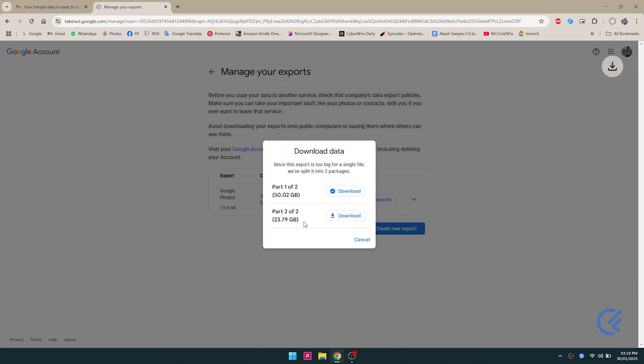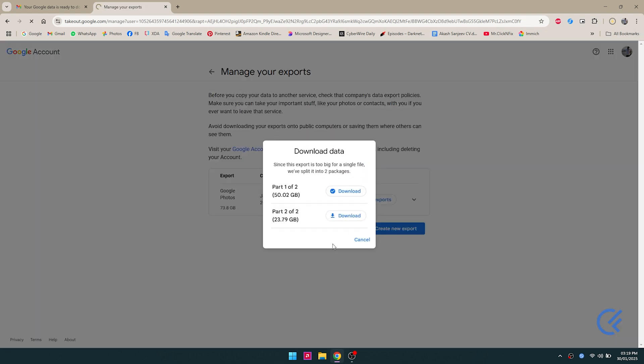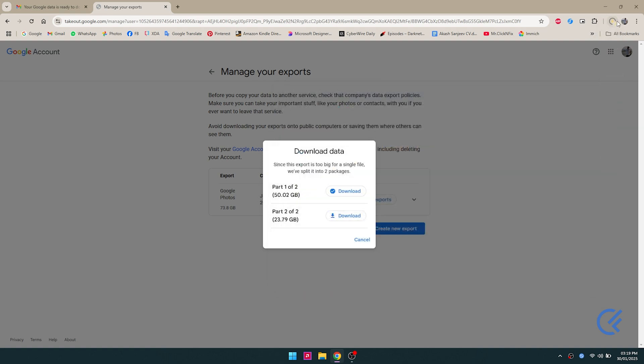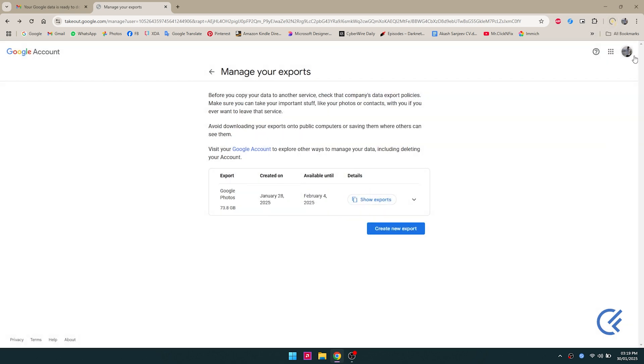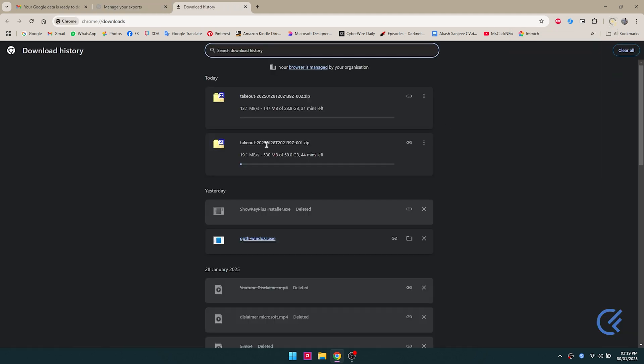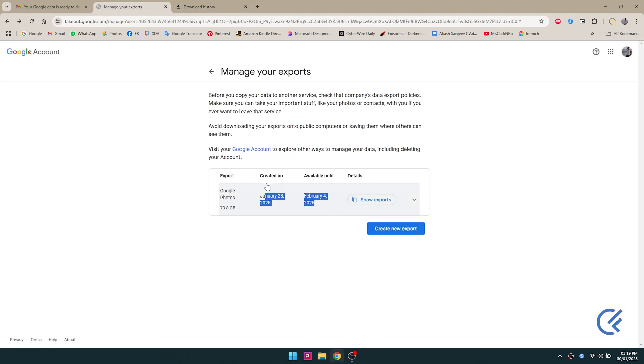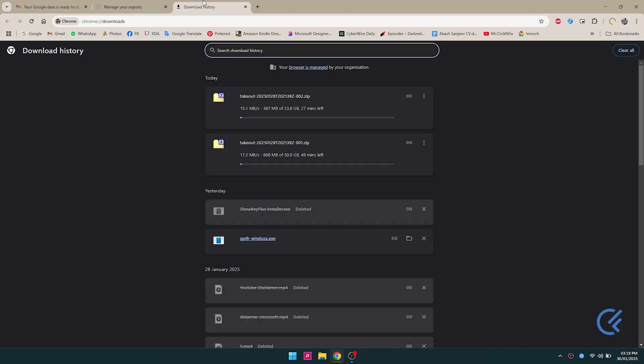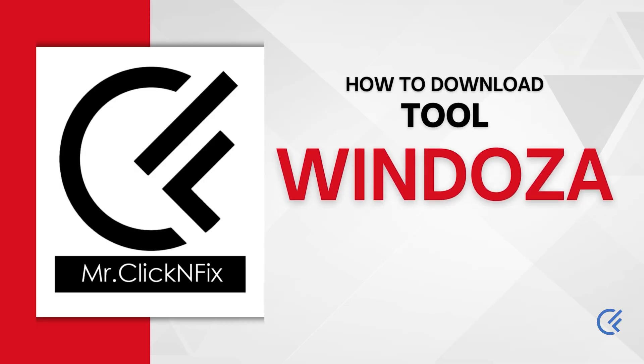Now I'm gonna go ahead with part 2 to download the second one. This file is available only until February 14th, so it has a deadline. Make sure you download it before then. I would really suggest that you download one file at a time because downloading two at the same time might end up in errors. Now we just need to wait until this completes.